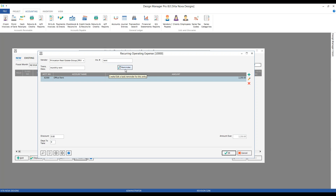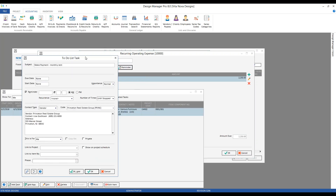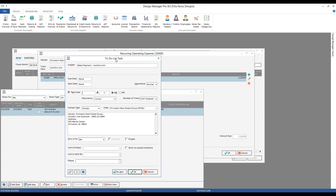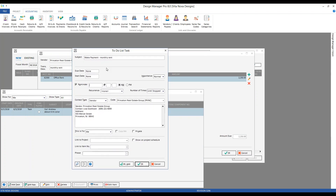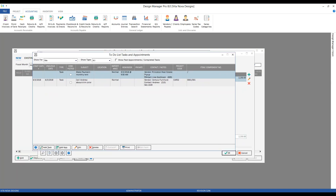We can also set a reminder so we don't miss entering or paying our monthly rent. Clicking the Reminder button brings us to our To-Do List Task window, automatically populating 'Make payment for monthly rent' as the subject. I can set a reminder — let's say we've already paid August, so we'll begin in September. Set for September 3rd at 9 a.m., recurring monthly. Clicking OK, on my to-do list this reminder will appear in Design Manager on September 3rd at 9 a.m.